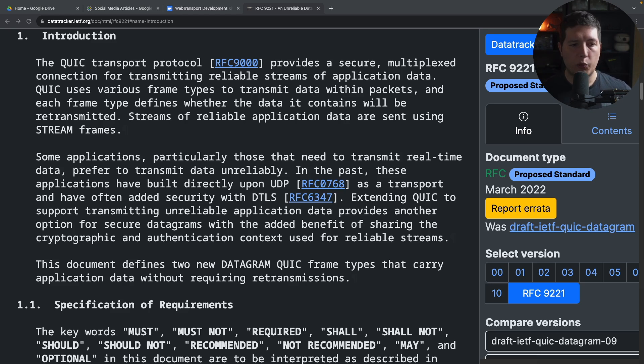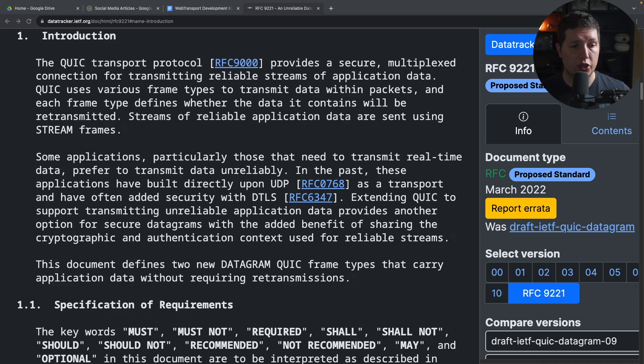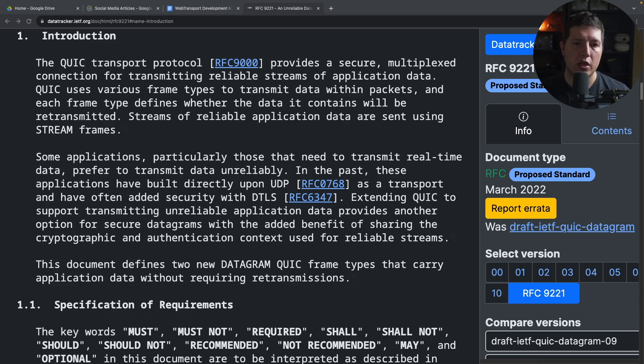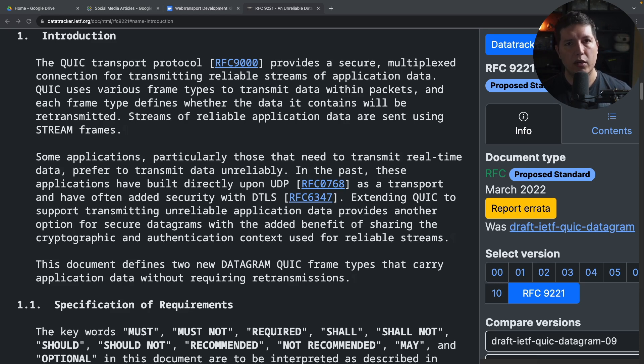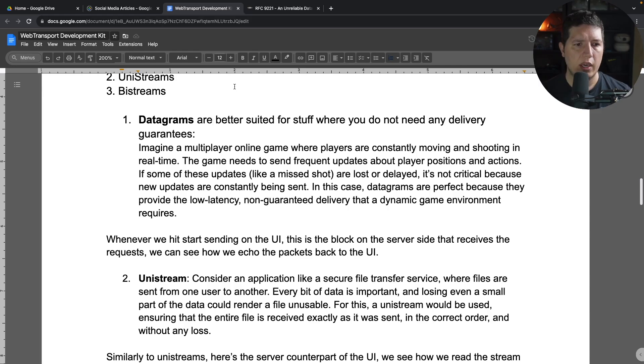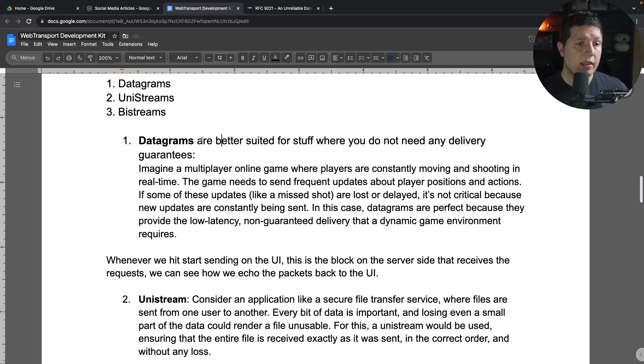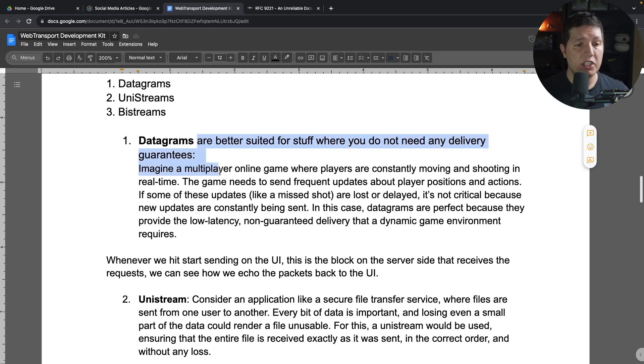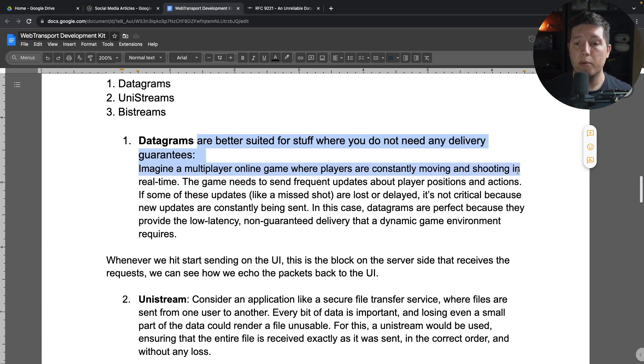Extending QUIC to support transmitting unreliable application data provides another option for secure datagrams with the added benefit of sharing the cryptographic and authentication context used for reliable streams. So for us as developers, this means that pretty much we are doing raw UDP over QUIC, which has the benefit that all our payloads are encrypted. And I did document a use case for this. Datagrams are better suited for stuff where you do not need any delivery guarantees.